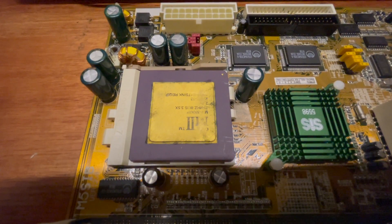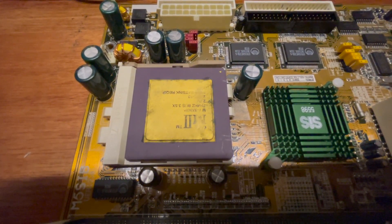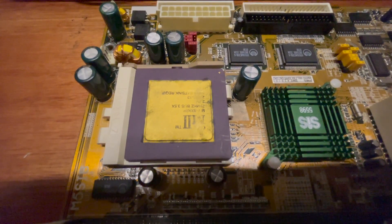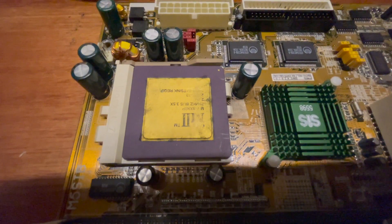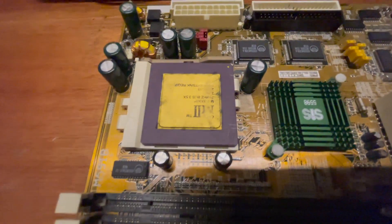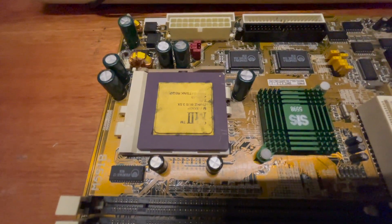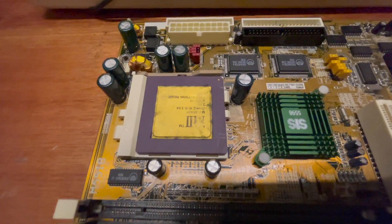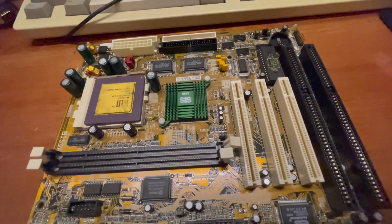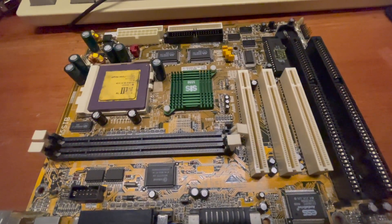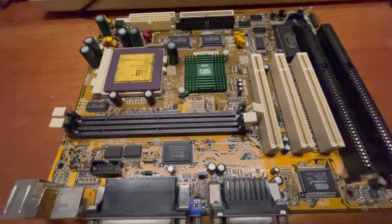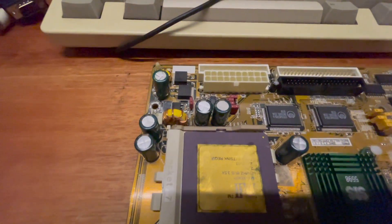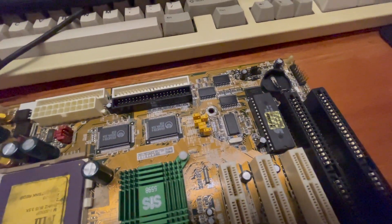This particular one runs at 75 MHz frontside bus with a 3.5 times multiplier. So it runs at about 262 MHz. I think it should be very similar to the 83 MHz frontside bus version. This one may actually end up being slightly quicker. I'm not convinced that the frontside bus difference would make a huge change. But this board looks quite good otherwise. I haven't tested this one before. The caps look original, but they look okay. So I think it's worth a shot.